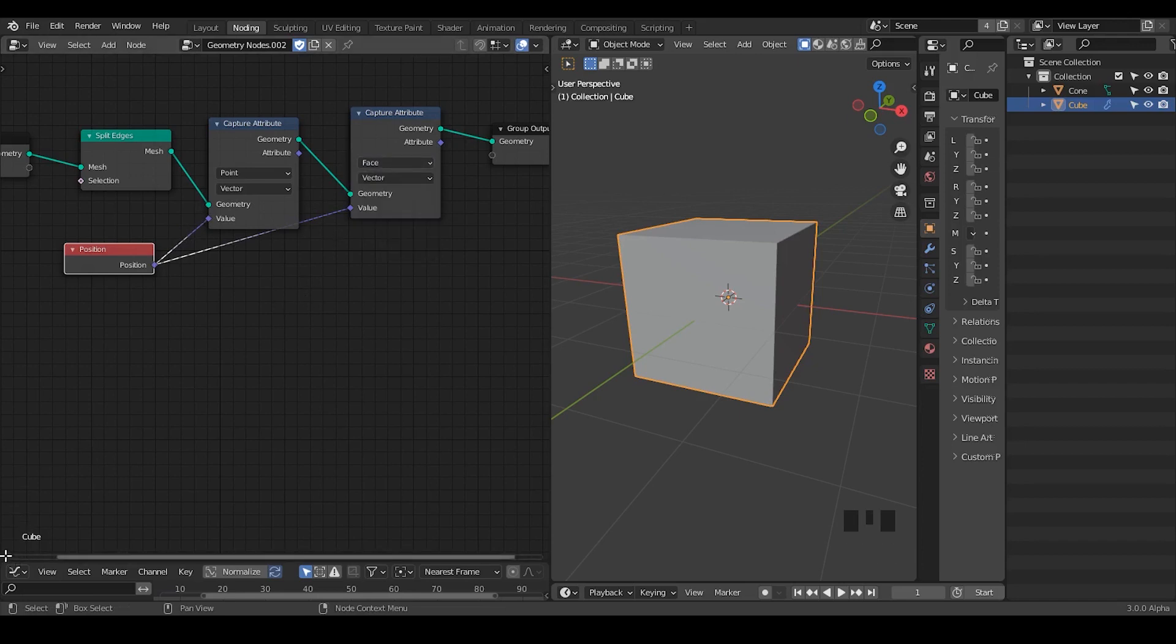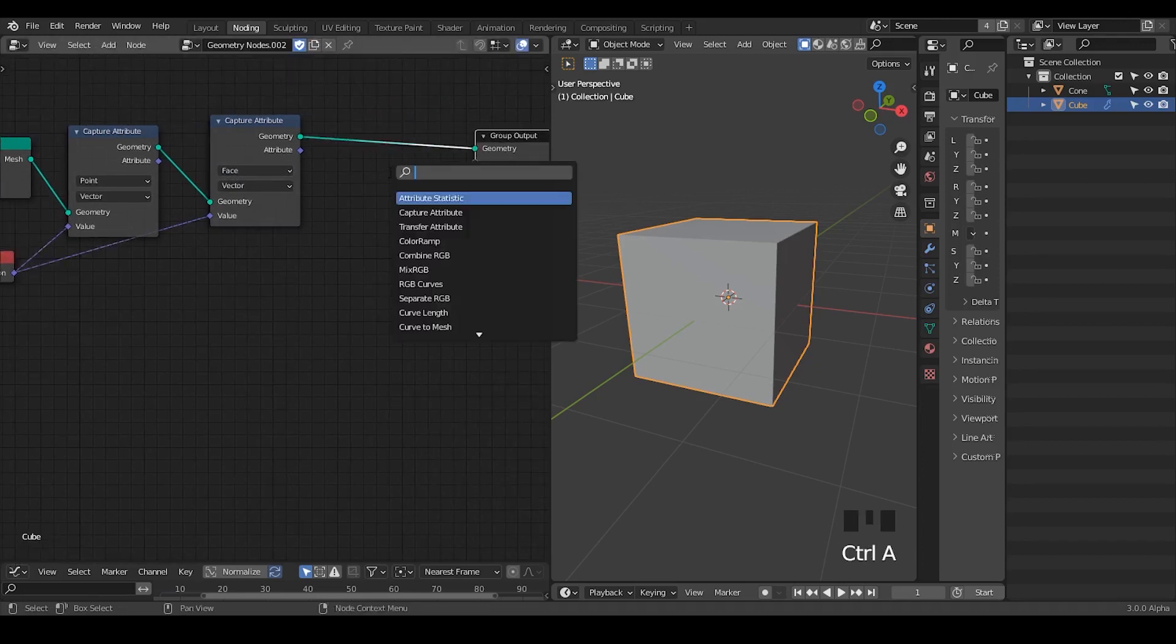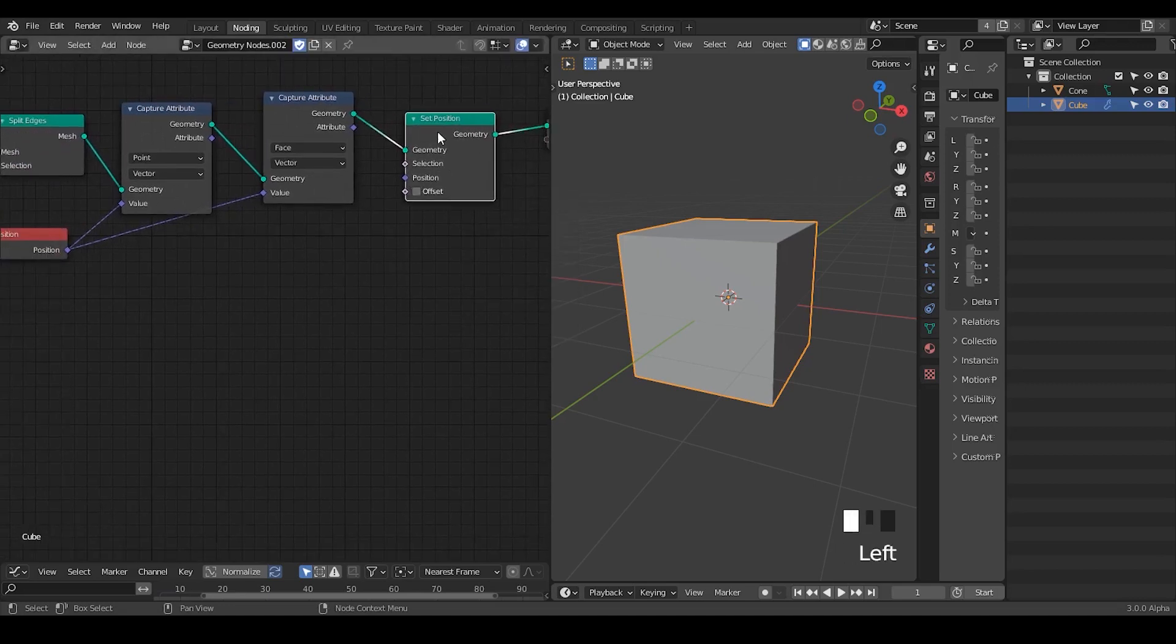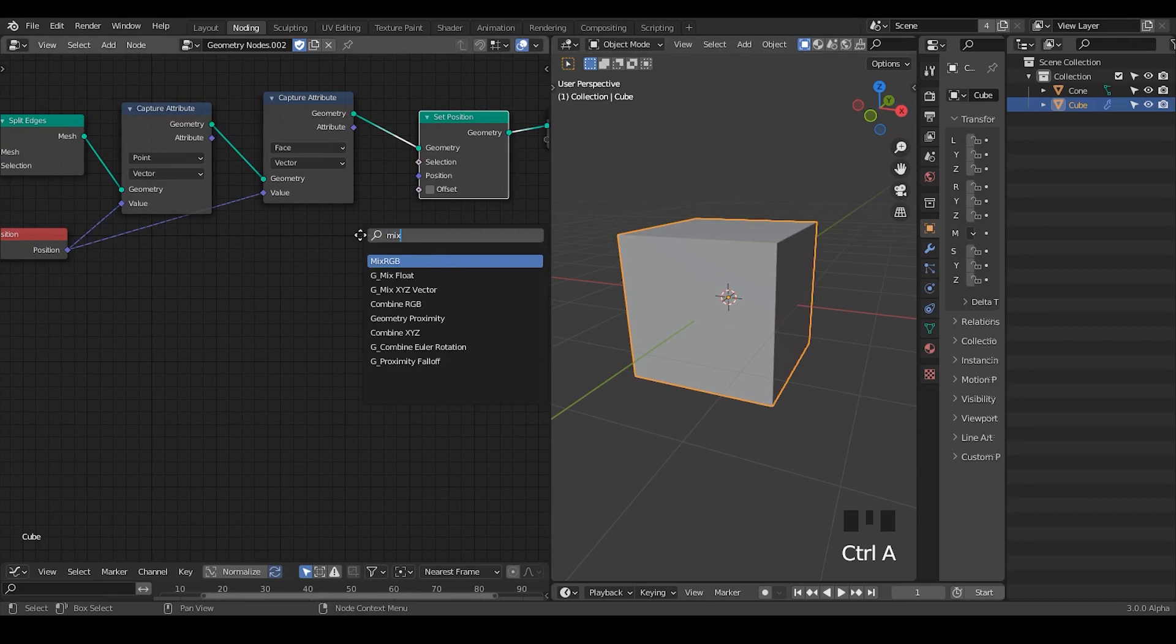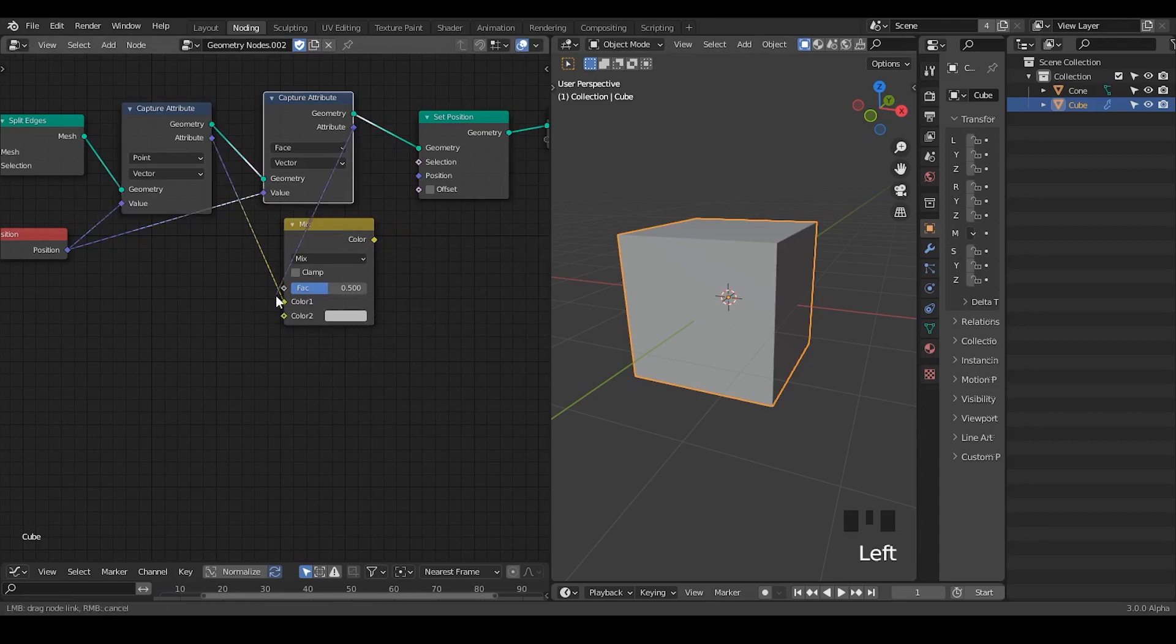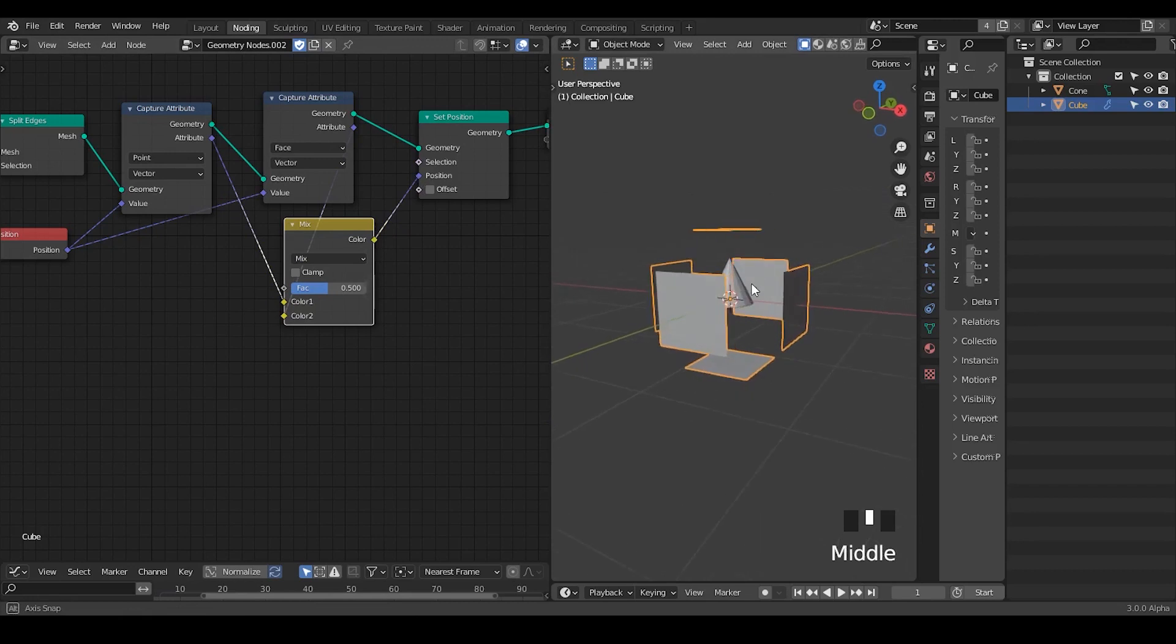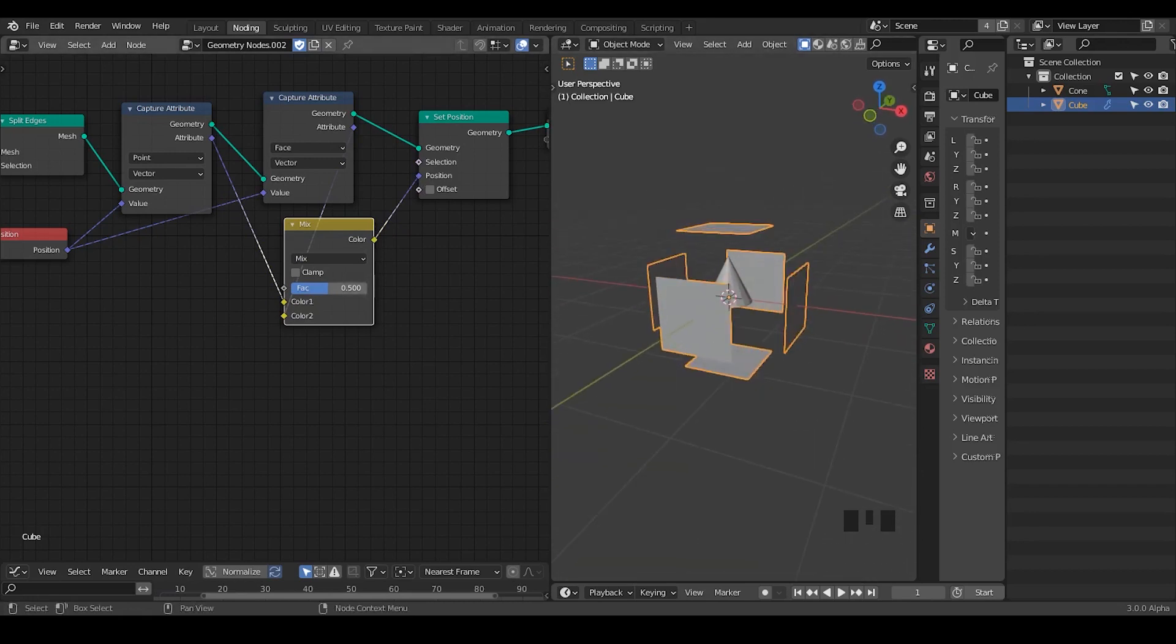Then I'm going to set the position. As I mentioned, this set position is evaluating or essentially putting the vertices into different locations. Here let's take a mix RGB and mix our point position and the face position together, then plug the position. Immediately we can see a very interesting holograph being made by manipulating this factor.